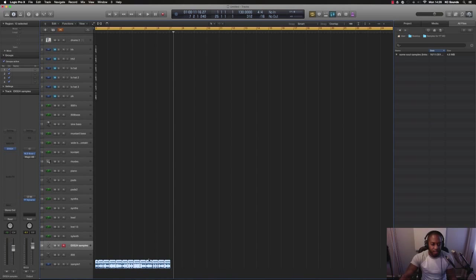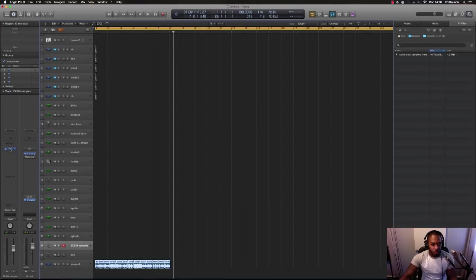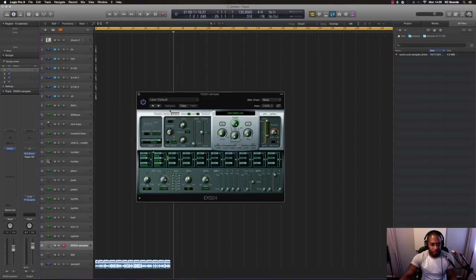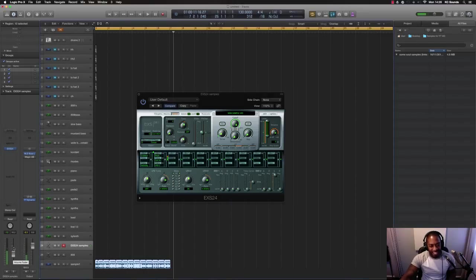Now the cool thing about using the EXS24 sampler, now that you've got your sample in there, you can do all kinds of stuff. You can tune it, change the tuning.